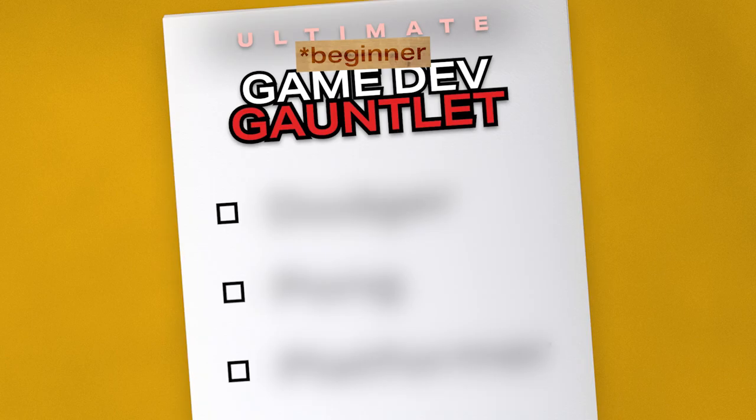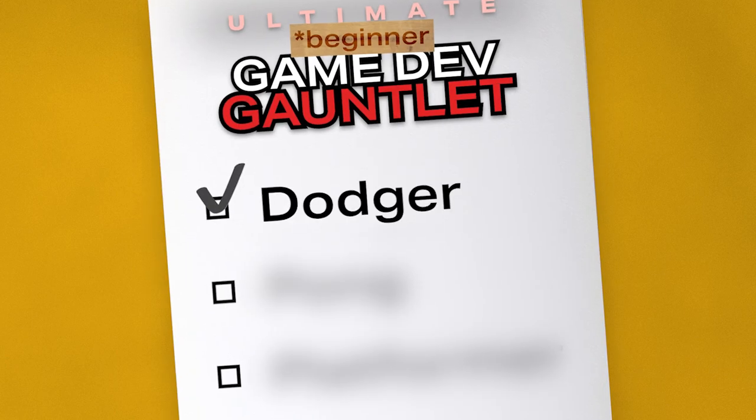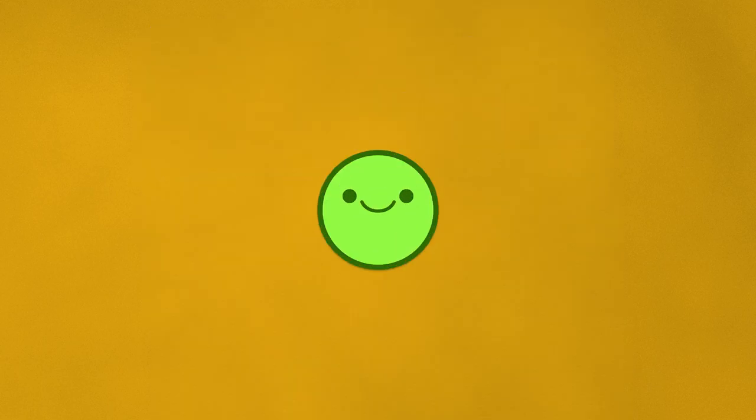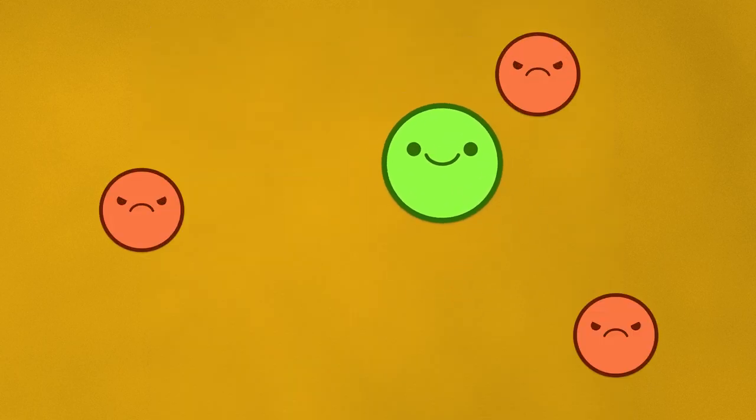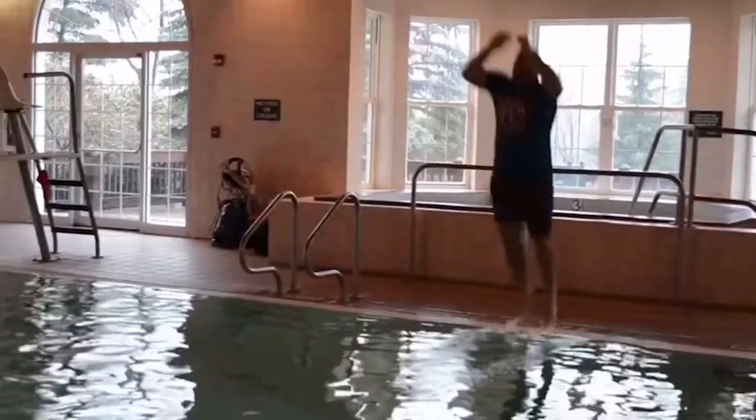In this video, I will cover game number one, a Dodger style game. In this game, the player will avoid mobs for as long as possible in order to get a high score based on how long they survived. Without further ado, let's jump in.